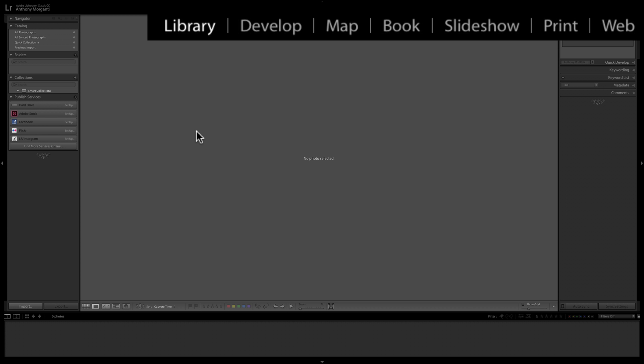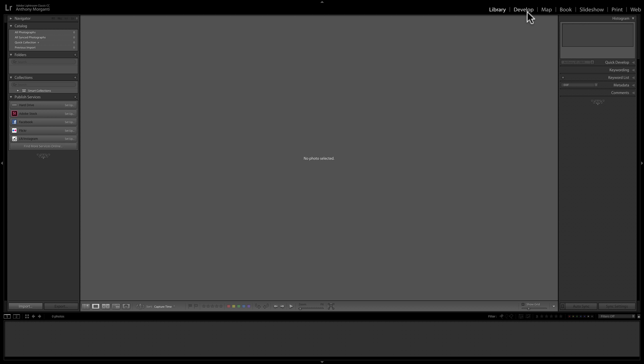Next to that, we have the Develop module, and that's where we're going to actually process our images. Then beyond that, we have some modules that are very unique to Lightroom: the Map module, Book module, Slideshow module, Print module, and Web module. I will have individual videos on all those modules in the future. On the left and right are the panels, which are unique to the module you're in — they change from module to module.